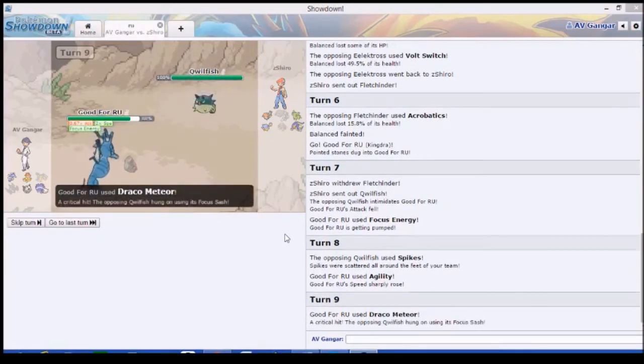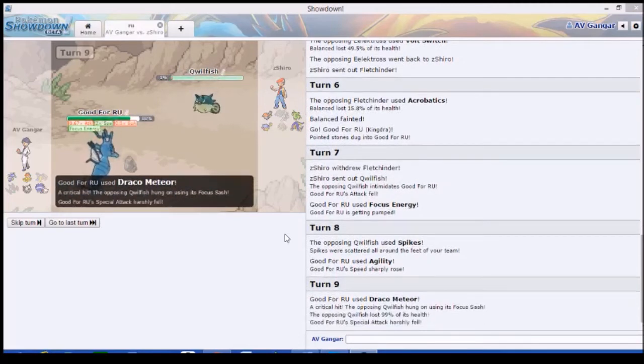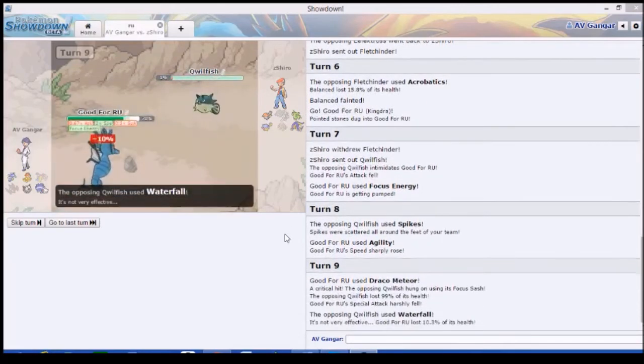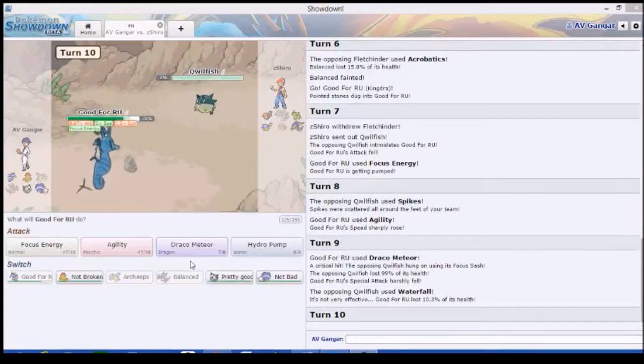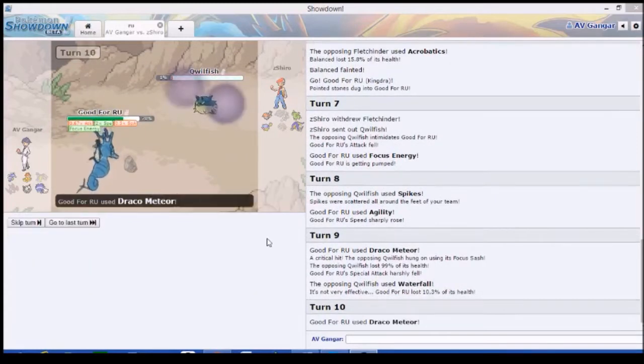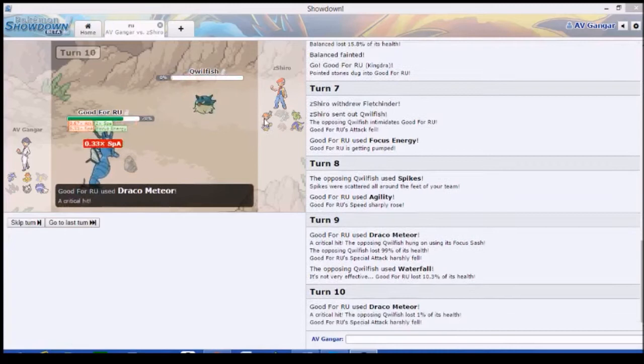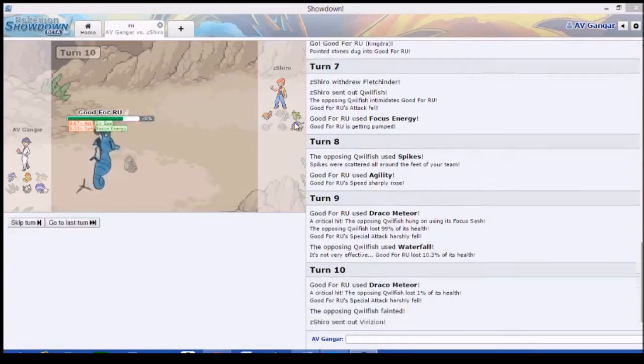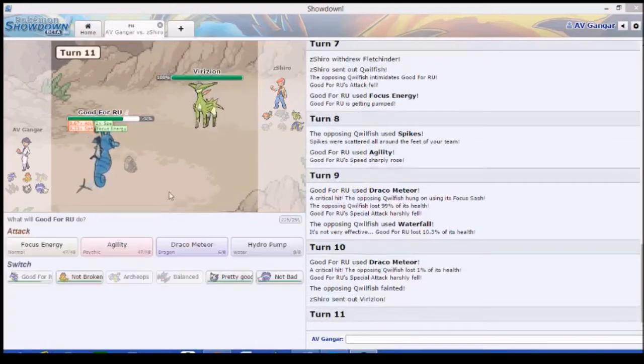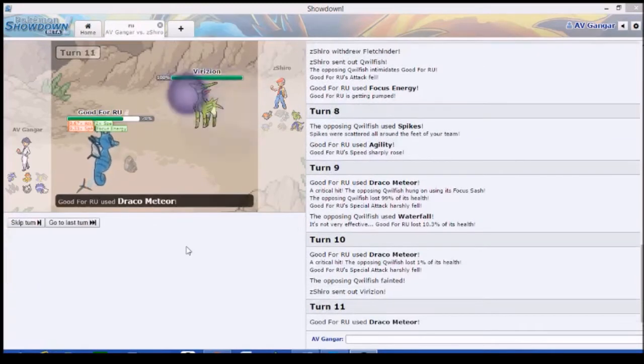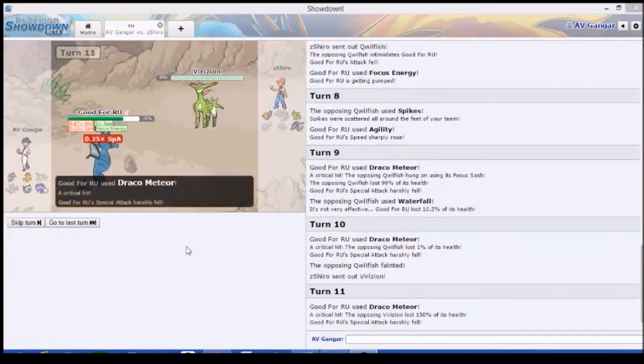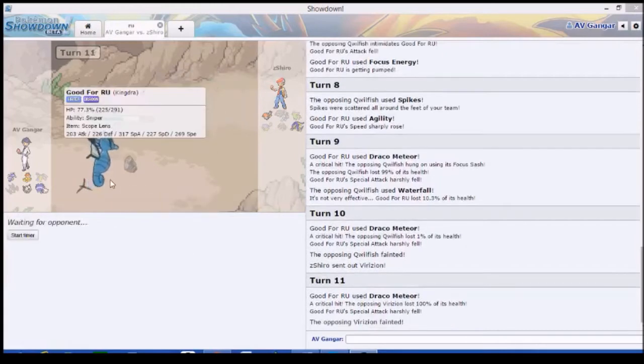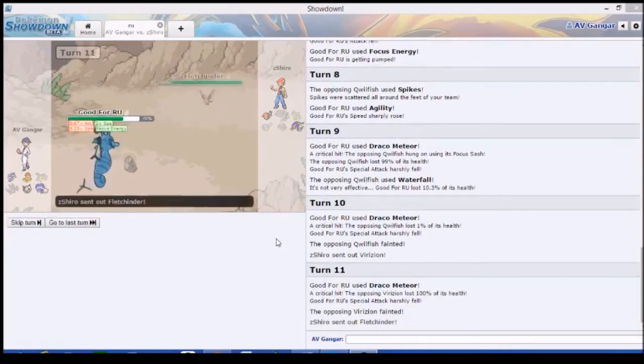He has a Sash, eh? That Waterfall. Sick damage. Bro. I'm willing to bet we can take a hit from Fletchinder. Maybe. Easy. Easy, easy. Easy life. Gone. Look at this. Fucking monster. Definitely not the Aegislash of RU.